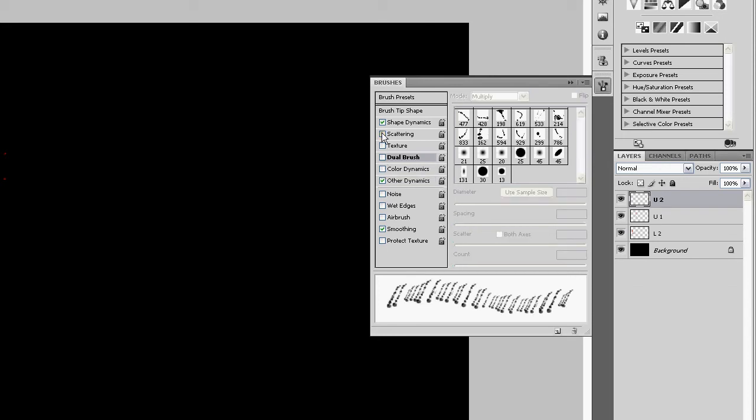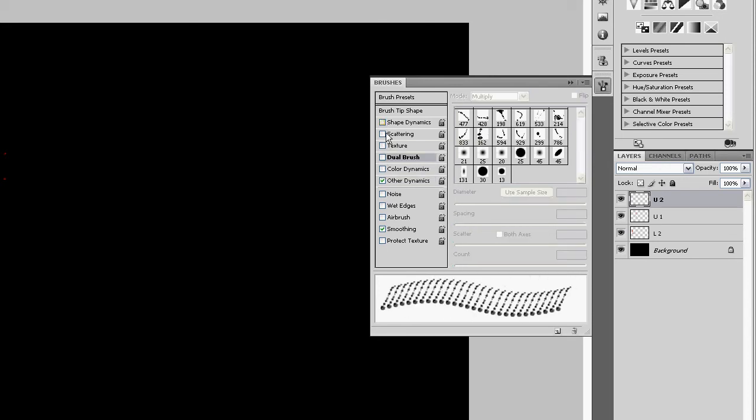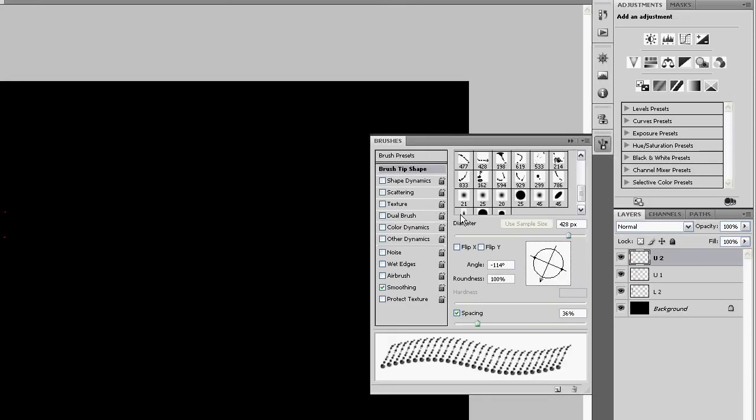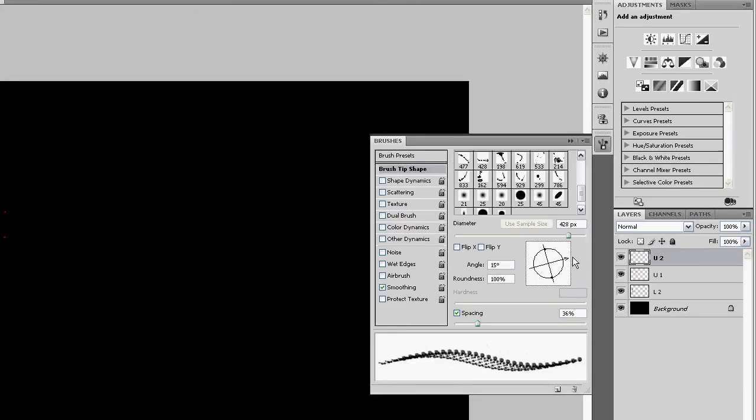But we are just gonna skip those. Because we want it that way. There we go. And then click control T and warp.